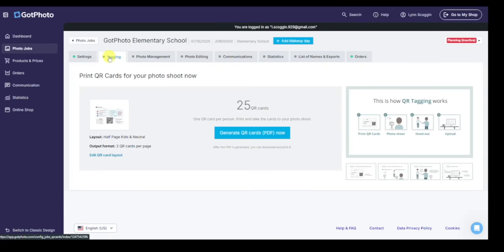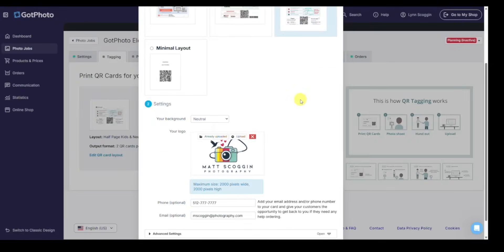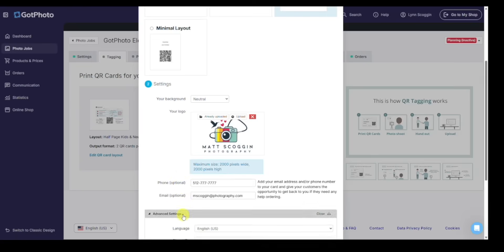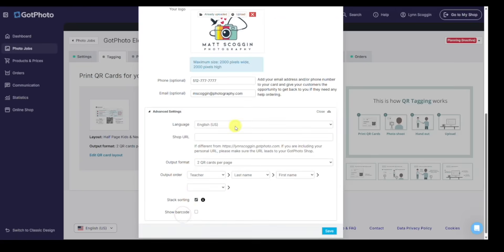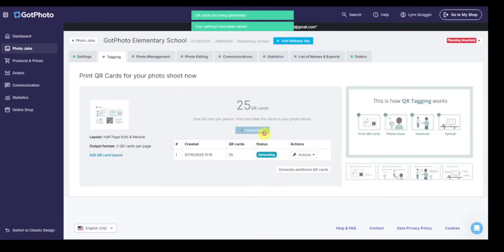And every image I take after that QR card is going to be associated to the data that QR code represents. Next subject comes up, take their QR code, take a picture of it, so on and so forth throughout the photo job. If I click edit QR card layout, Got Photo has several great designs. I'm going to use the half page kids in neutral - already loaded my logo, added my contact information, and set the job sorted by teacher and stack sort. So the cards are easy to print out and separate.